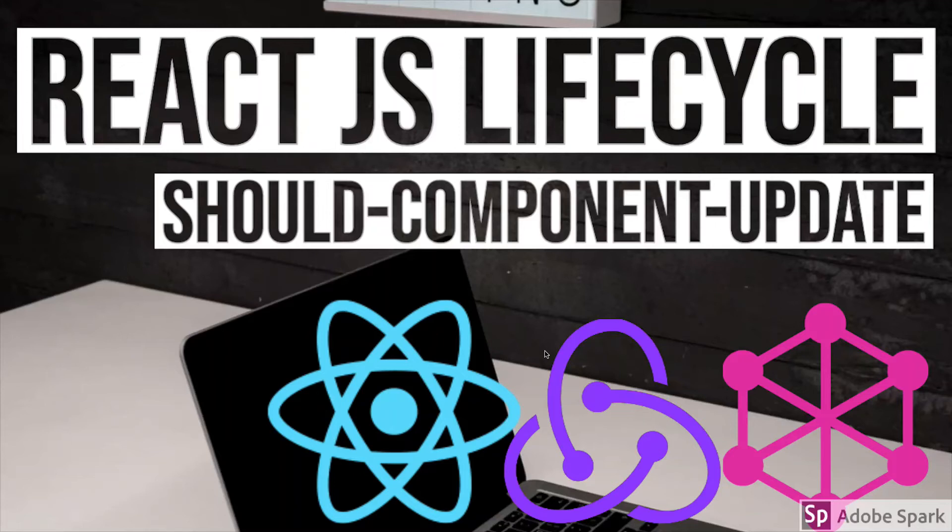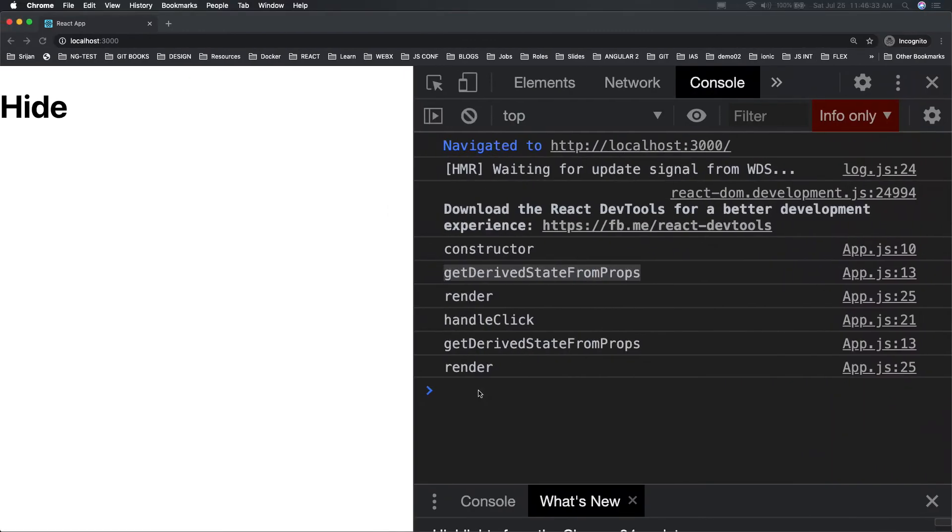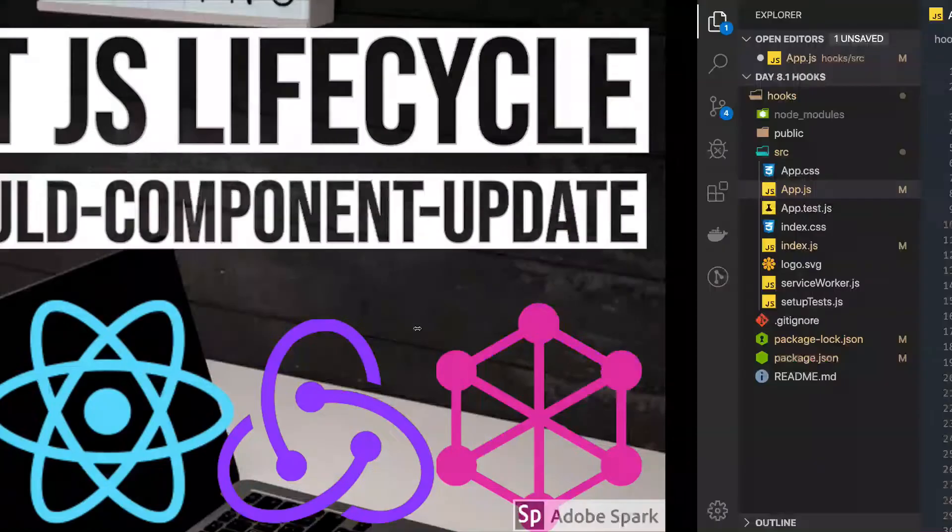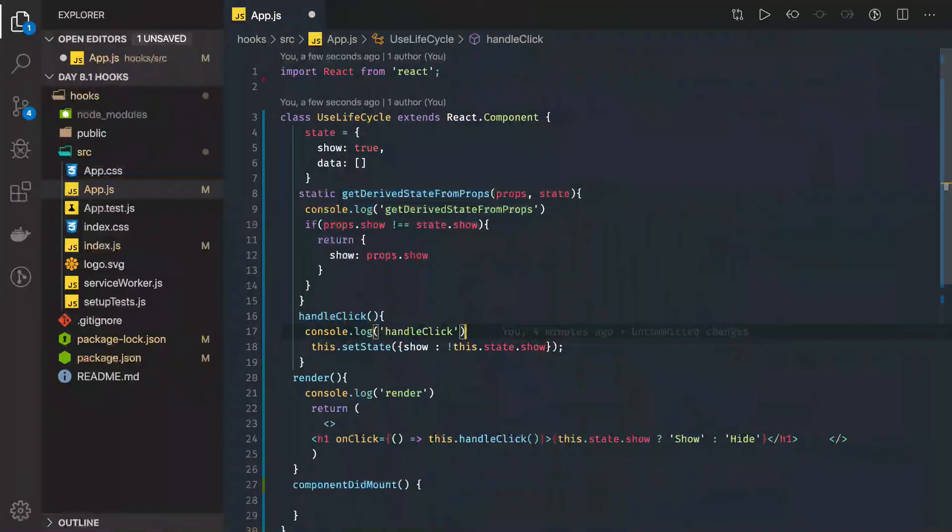Hi everyone and welcome back. In this video we are going to talk about another important lifecycle method which is shouldComponentUpdate. It does a lot of things for our component, and if you try to understand it...